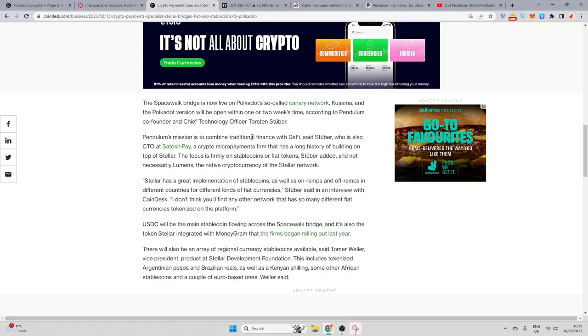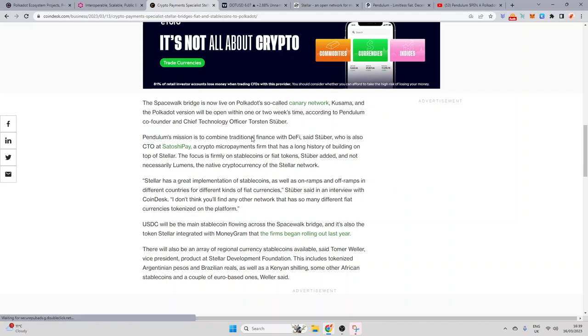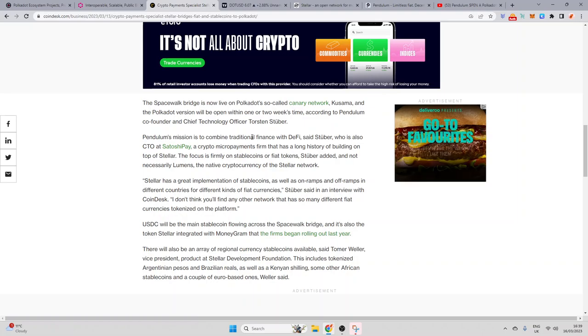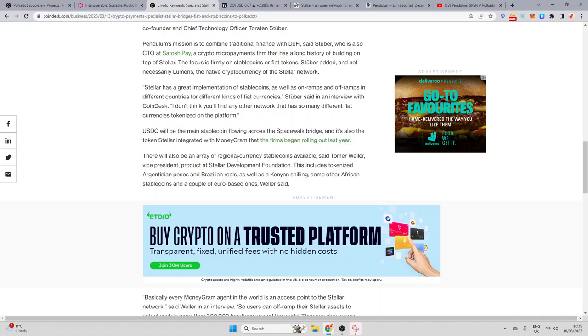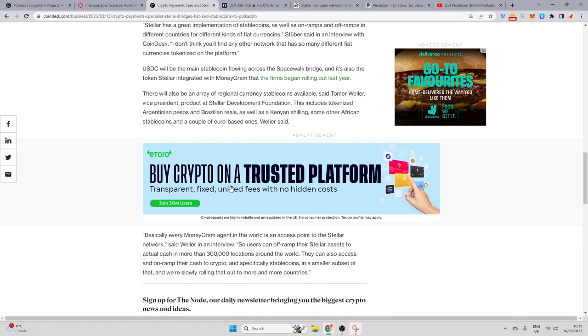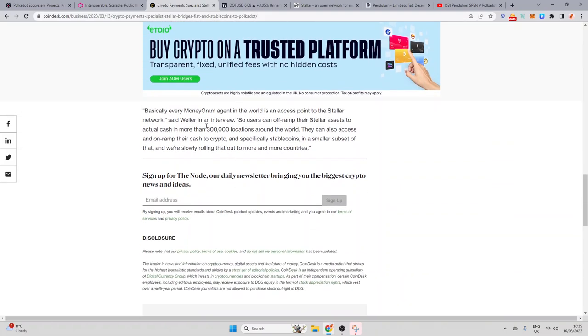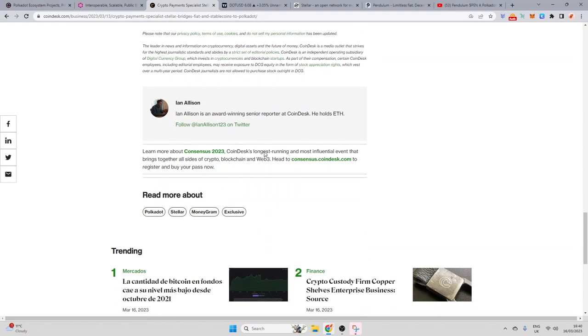So, USDC will be the main stablecoin flowing across the Spacewalker Bridge, and it's also the token Stellar integrated with MoneyGram. That first began rolling out last year. There will also be an array of regional currency stablecoins available, said Toma Weller, vice president product at Stellar Development Foundation. This includes tokenized Argentinian pesos and Brazilian reals, as well as Kenyan shillings and some other African stablecoins, and a couple of euro-based ones, Weller said. Basically, every MoneyGram agent in the world is an access point to Stellar's network, said Weller in an interview, so users can off-ramp their Stellar assets to actual cash in more than 300,000 locations around the world. They can also access and on-ramp their cash to crypto, and specifically stablecoins in a smaller subset of that, and we're slowly rolling that out more and more in other countries.